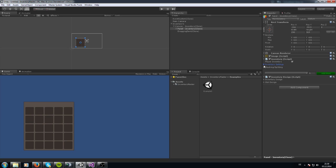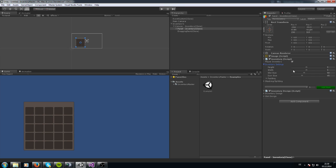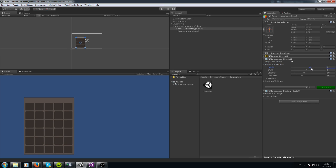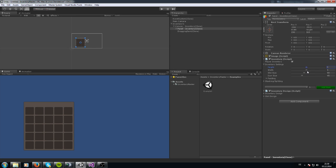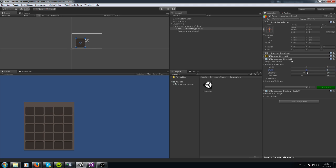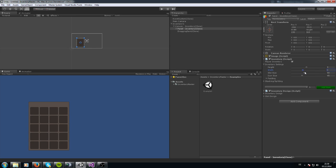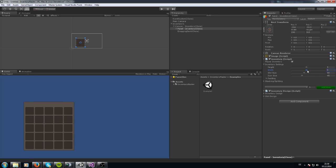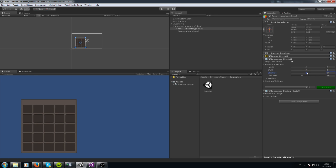You see there are the inventory settings. You can change the height and width of it how you like, and change the size of every slot.